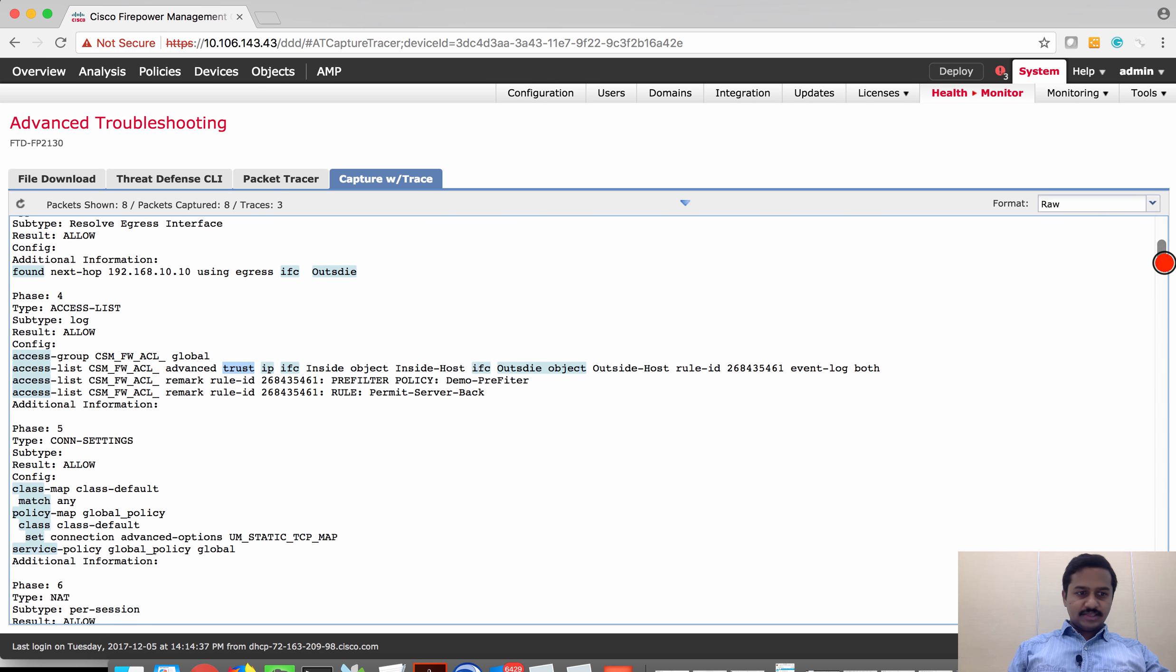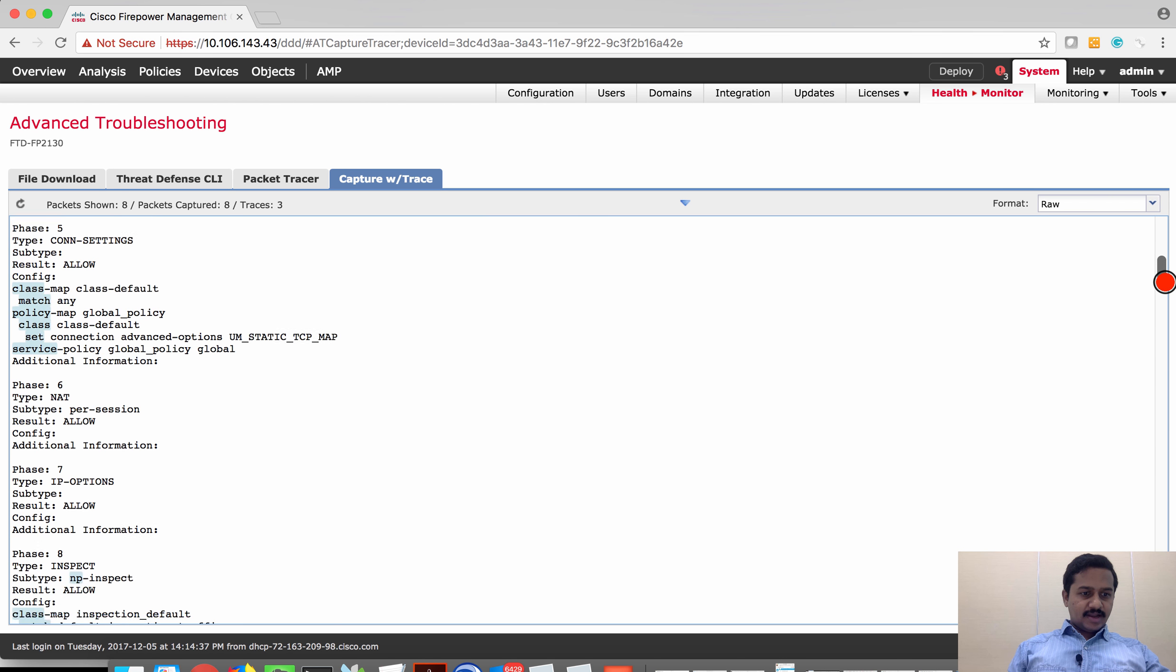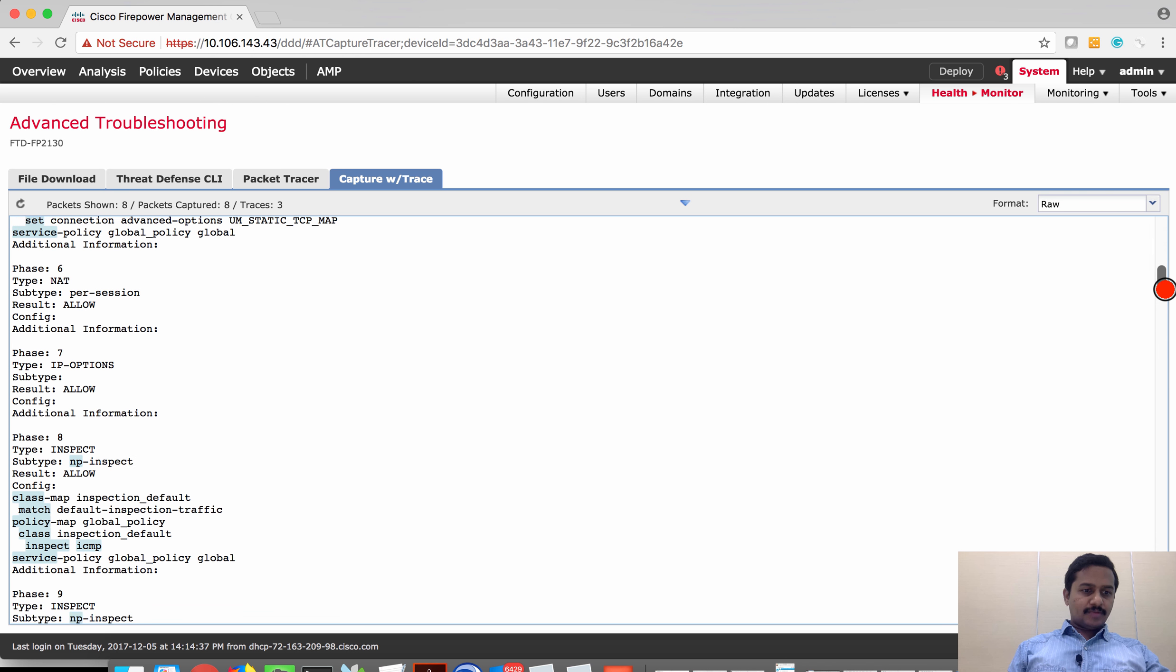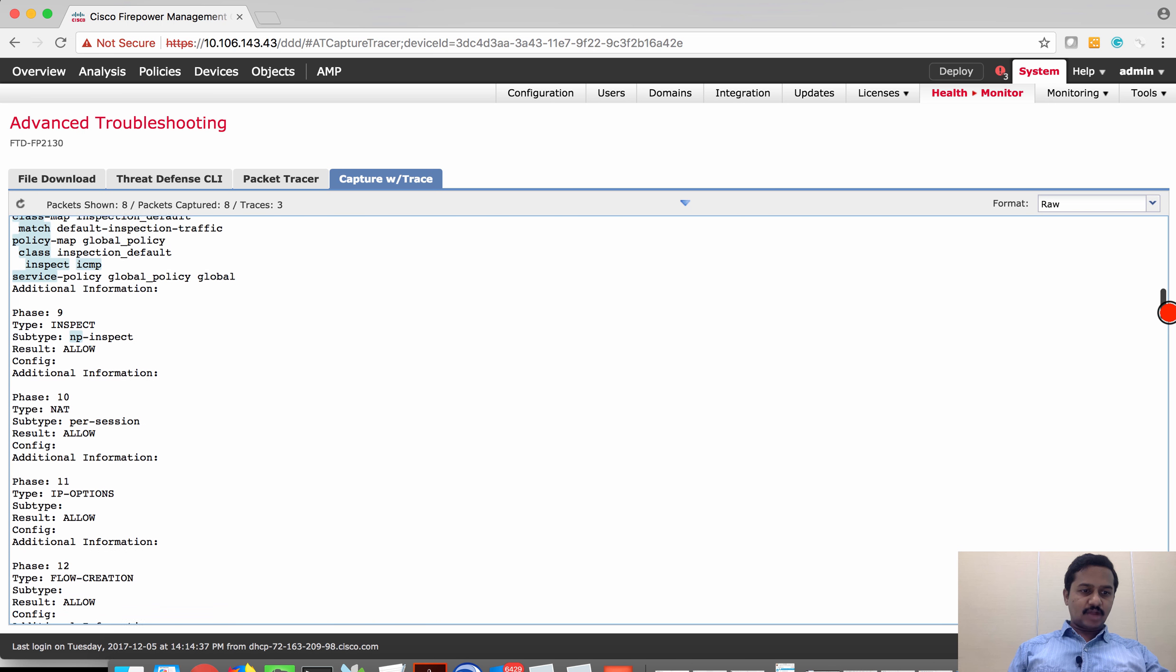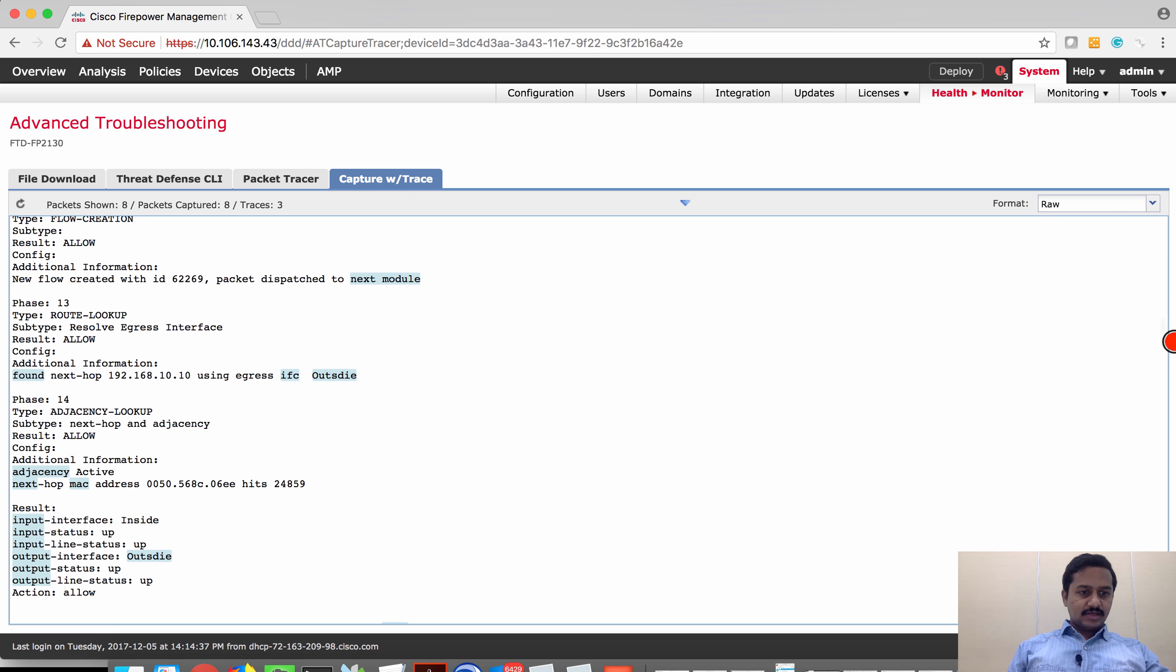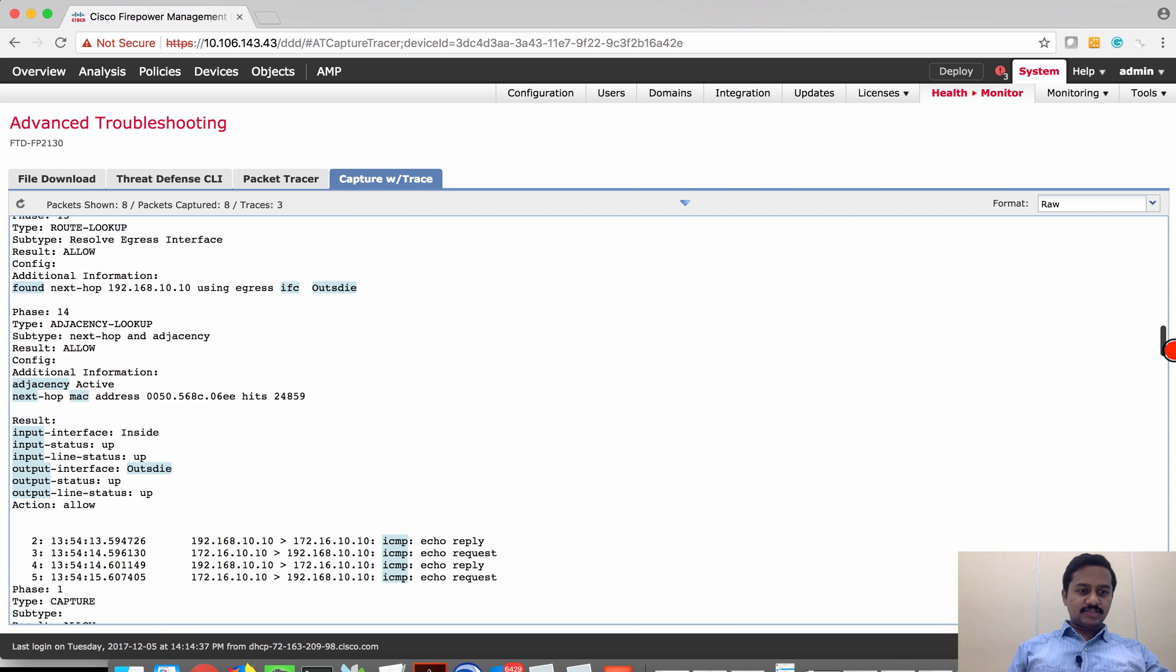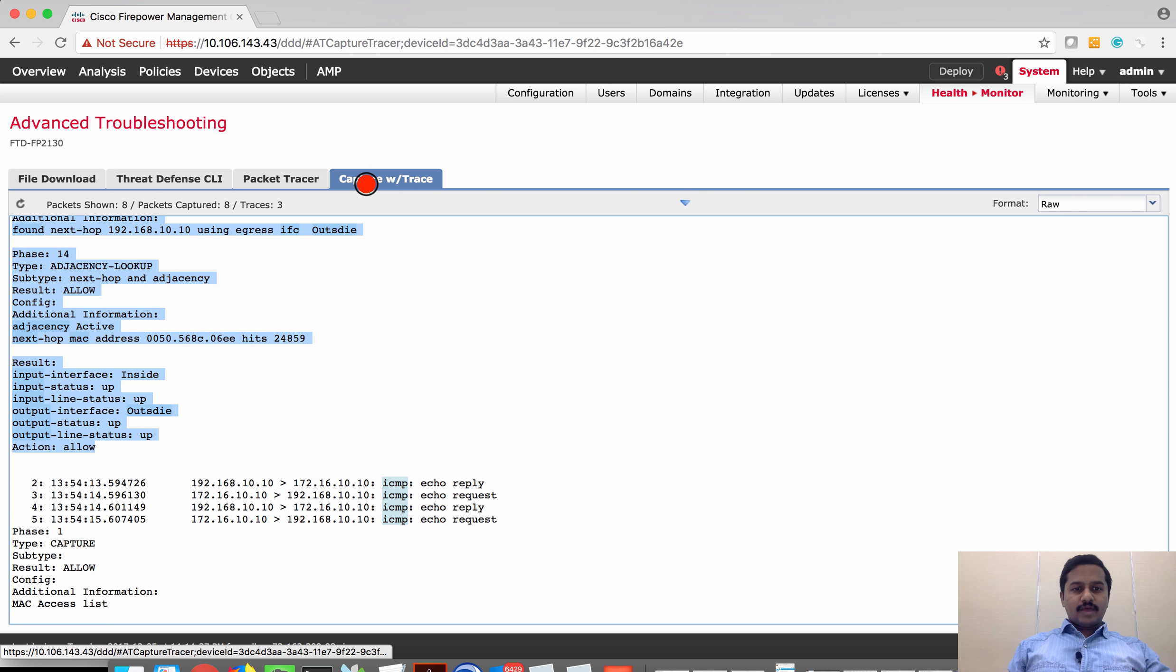You can see other components such as connection settings, NAT and un-NAT, and IP options. All other components just allow the traffic and then the traffic is successfully sent to the egress interface which is outside, and then the traffic is successfully sent outside. This is how we can verify using the capture trace component.